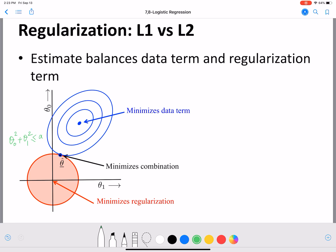We want to quantify the penalty — we cannot have an infinite penalty. So we say the total penalty is less than or equal to a. This constraint is bounded by the circle equation theta_0² + theta_1² = a, which, when plotted with theta_1 on the x-axis and theta_0 on the y-axis, corresponds to the red circle shown here.